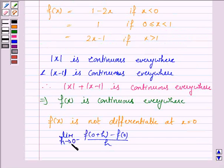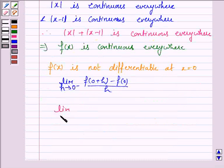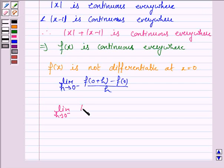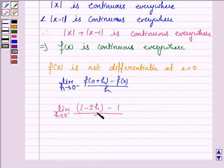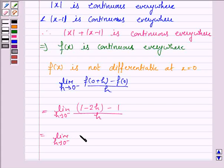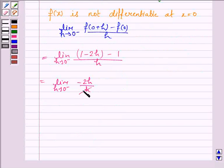Since h is approaching from the left-hand side, f(0 + h) = f(h) uses the formula 1 - 2h, and f(0) = 1 - 2(0) = 1. So the left-hand derivative limit is: lim(h→0⁻) of (1 - 2h - 1)/h = lim(h→0⁻) of (-2h/h) = -2.